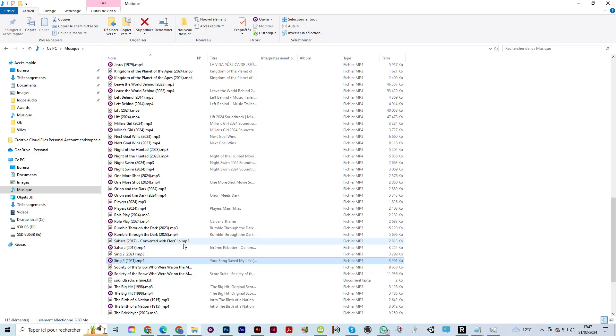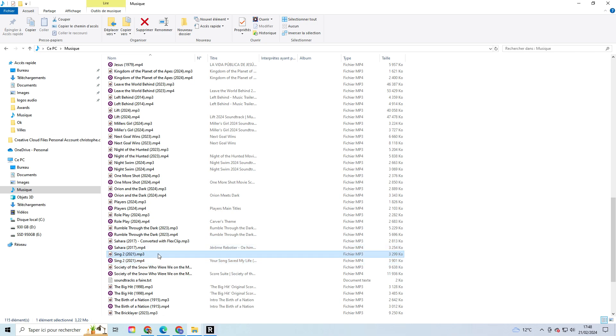Then click on the Open a Music button. Choose a file and double-click it to import it.